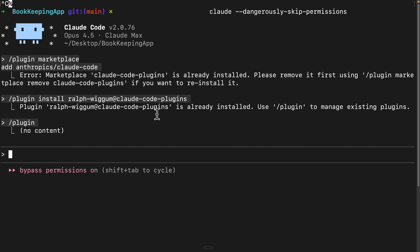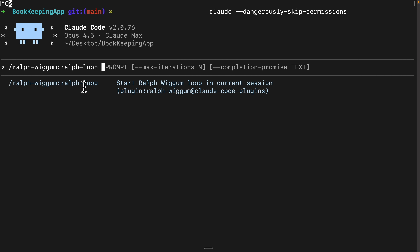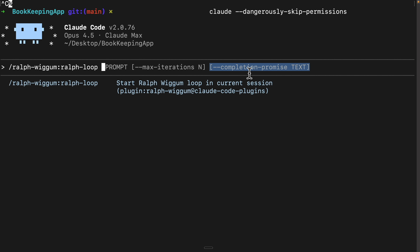Now to use it is very simple. If you type slash Ralph Wiggum, you'll see three options: you can cancel a currently running Ralph Wiggum loop, type 'help' to see additional options, or start the loop. When you tab into the start command, you'll see three parameters: the prompt — exactly what you want Claude Code to do — the max iterations it should perform, and what to display after the loop completes, like 'done' or a checkmark.